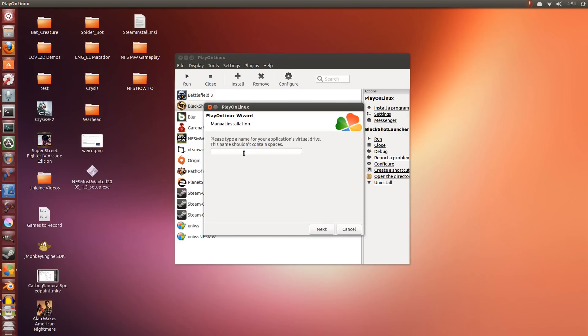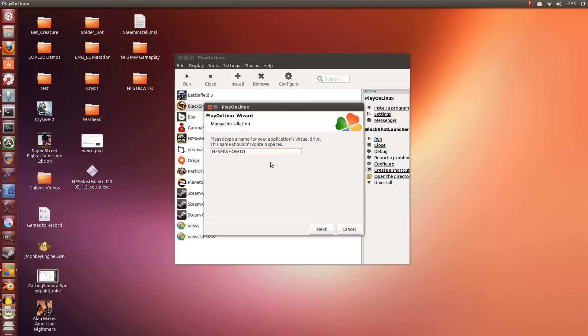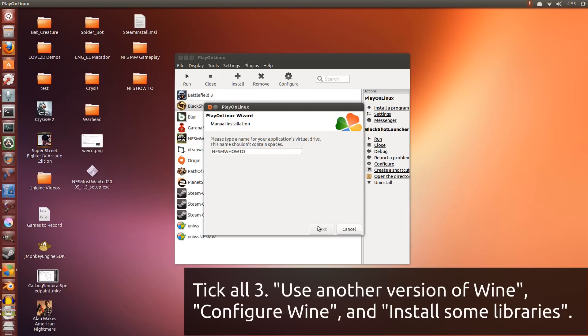Now you can name this drive anything. I'm just going to name it NFSMW because later I'm going to delete this drive. I already have the game installed. So you can name the drive anything.